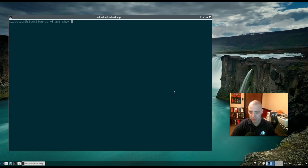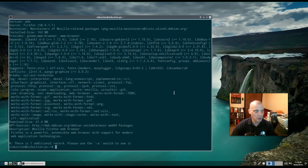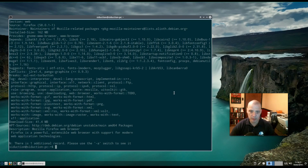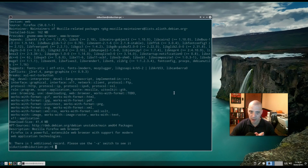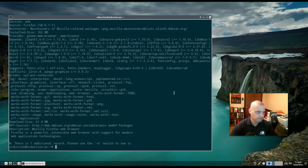Another interesting apt command is apt show name-of-package. I've got firefox installed, so I'll run apt show firefox. It spits out a bunch of information: the source, maintainer, install size, all of firefox's dependencies, recommended packages, download size, apt sources, and a man page description. So that is apt show name-of-program.